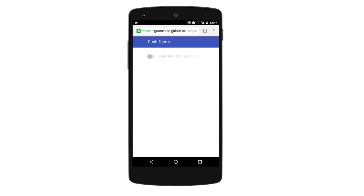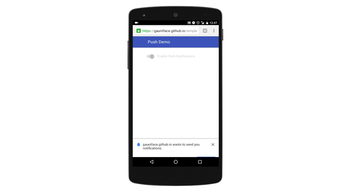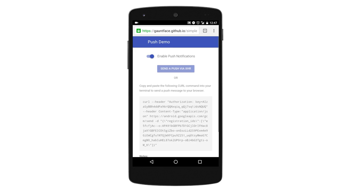Basically what happens is you register your service worker, you then ask it to subscribe to push messages. It shows a little dialogue saying do you want to allow this to happen — yes or no. Hopefully the kids won't actually enable this at that point, but if they do, you'll get a special token that is for that user. Send that to your server and keep it.